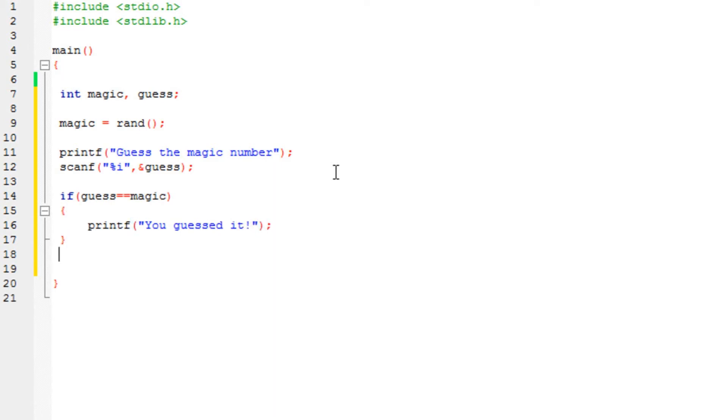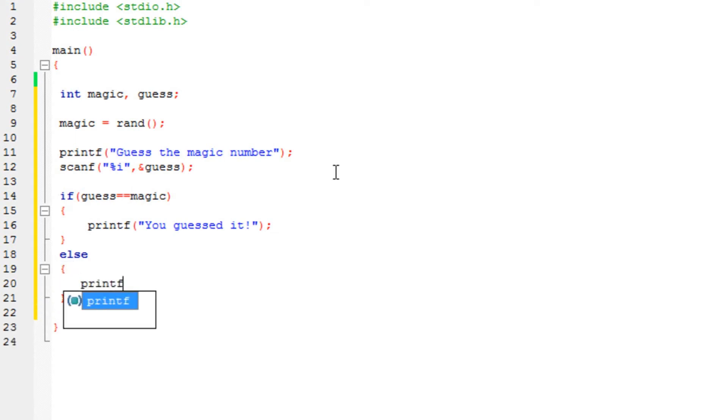Now we need to put the else statement if you don't guess it, obviously. So let's say printf wrong. Okay, all it is going to do is that.